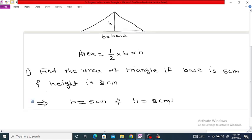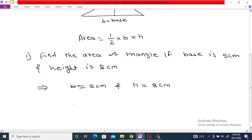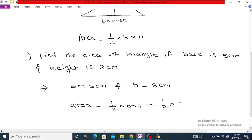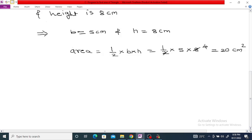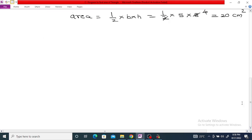The area is equal to 1/2 times base into height, which is 1/2 times 5 times 8, which equals 20 centimeters square. So this is the area of the triangle with base 5 centimeters and height 8 centimeters.